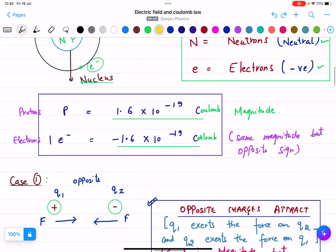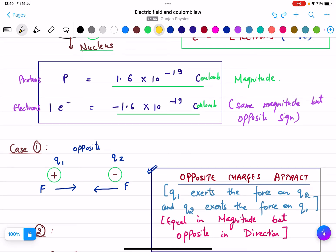Now, what are the magnitudes of protons and electrons? Protons have a charge of 1.6 × 10⁻¹⁹ coulombs. Electrons also have the same magnitude, 1.6 × 10⁻¹⁹ coulombs, but with a negative sign. So protons and electrons have the same magnitude but opposite sign.